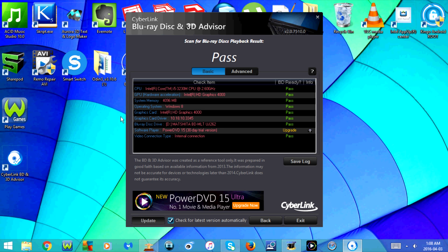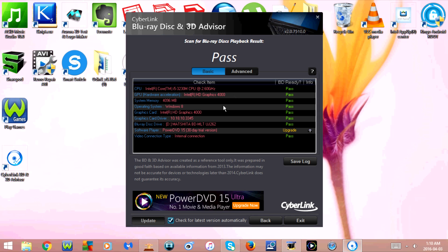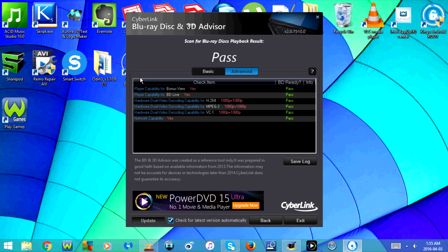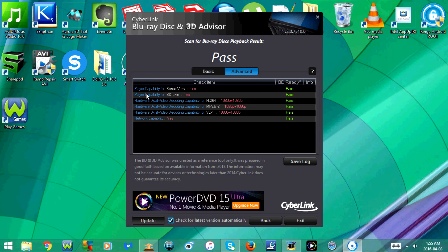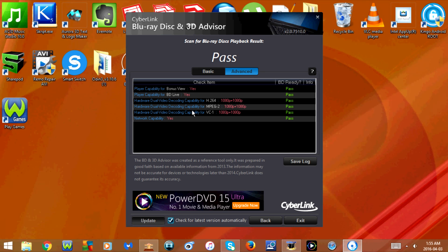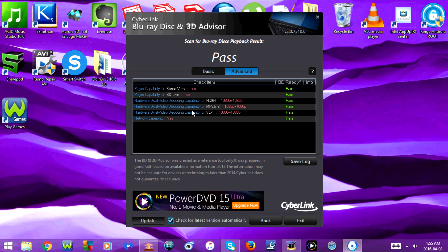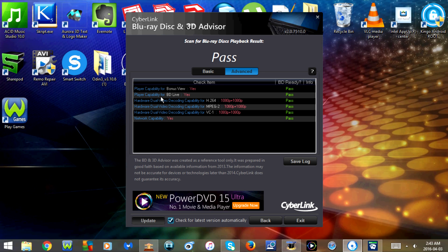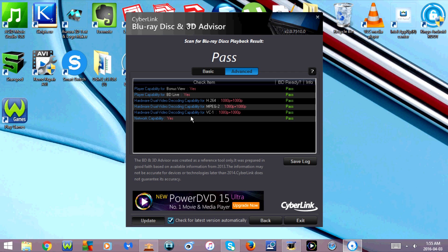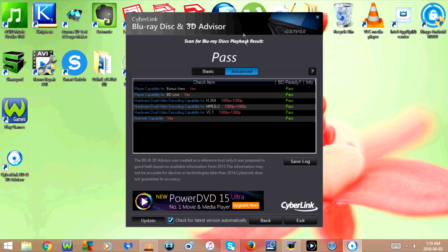If I click on Advanced, I have some more options here. This shows player compatibility for bonus view, player compatibility for BD live, hardware dual video decoding capability for H.264, hardware dual video decoding capability for MPEG2, hardware dual video decoding capability for VC1, and network compatibility. As you can see, right now my laptop is completely Blu-ray compatible.